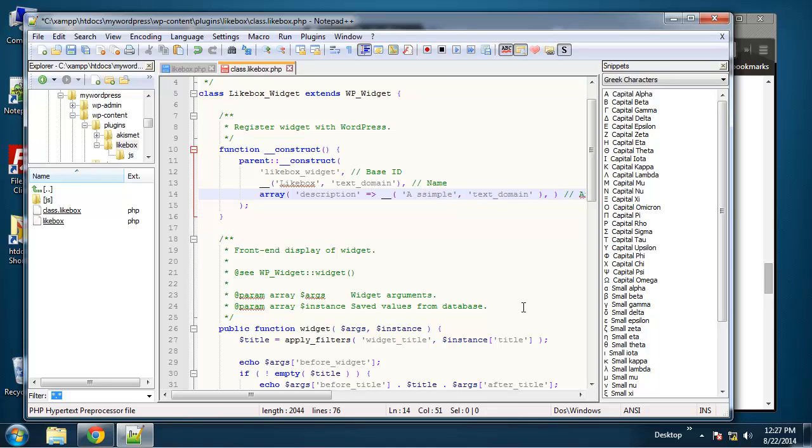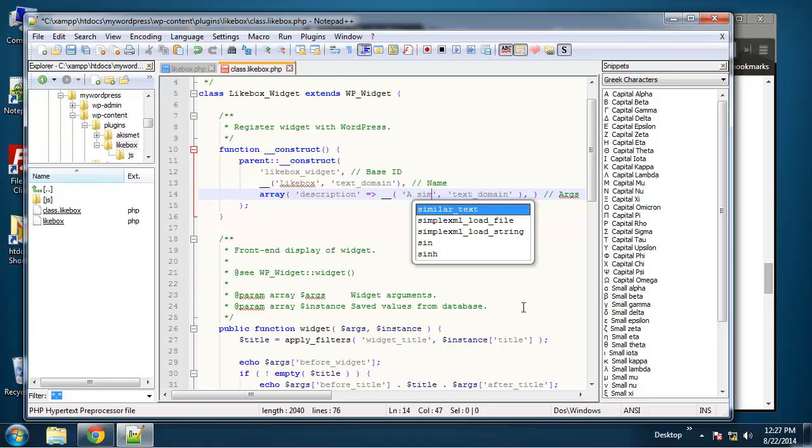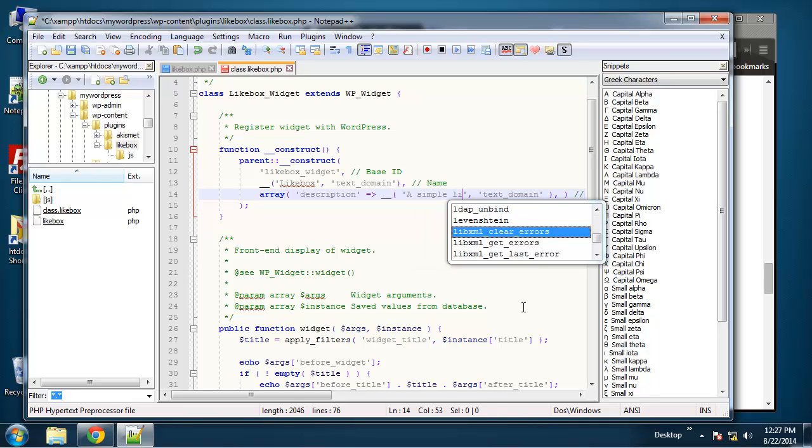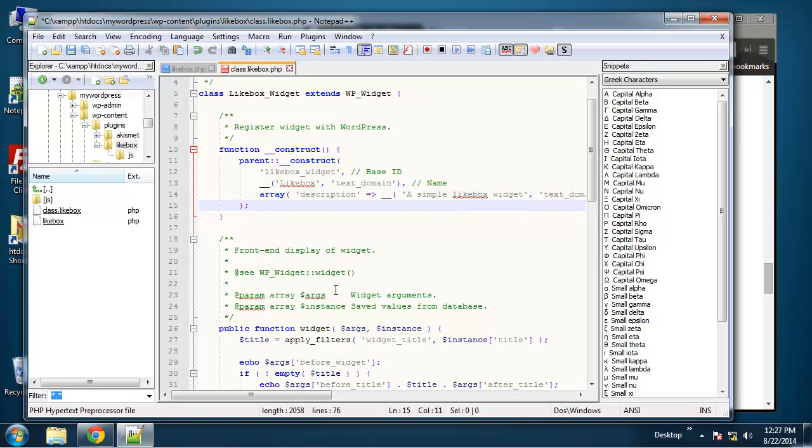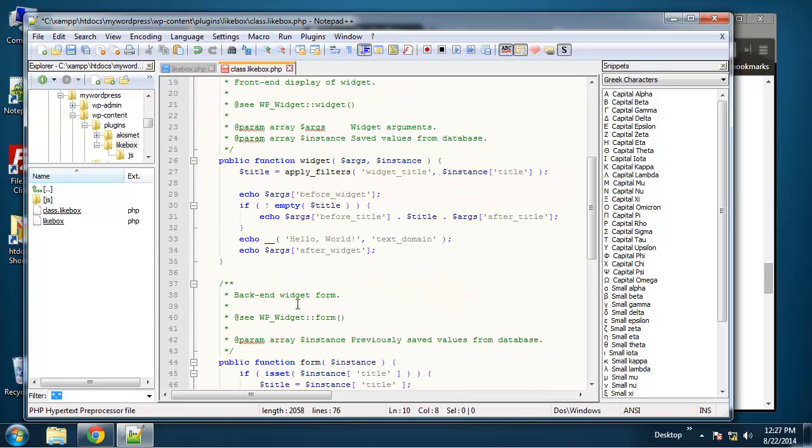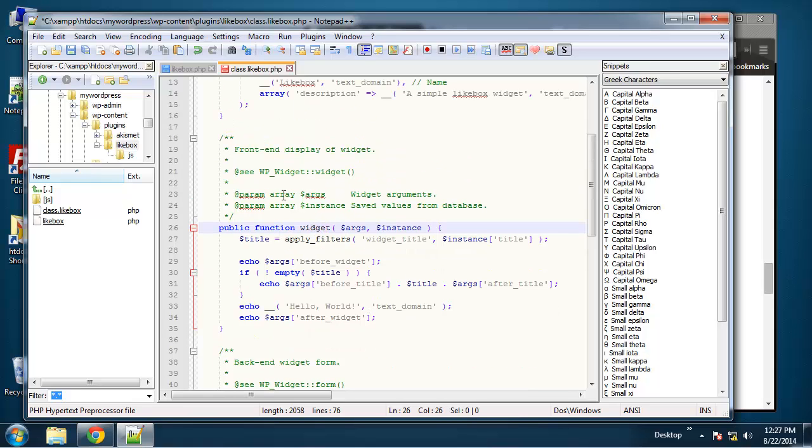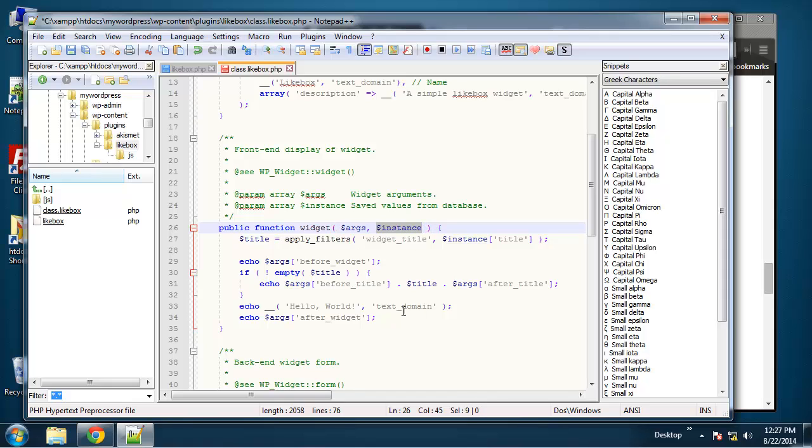We'll say "a simple light box widget" and that's all we need for the constructor. Next we have the widget function and this is for displaying info or displaying your content in the front end. This is what does that, and it takes two parameters.